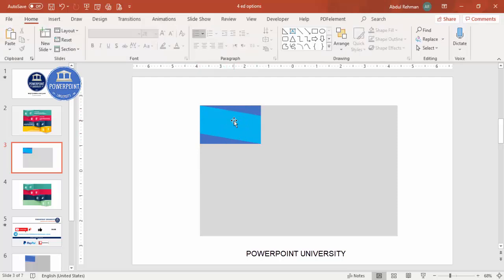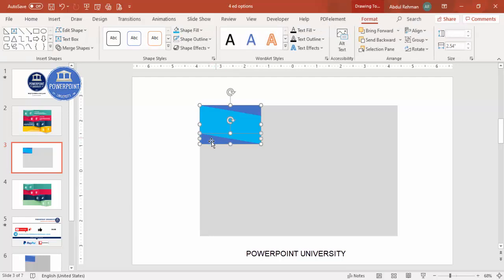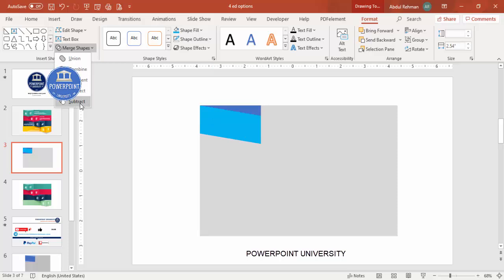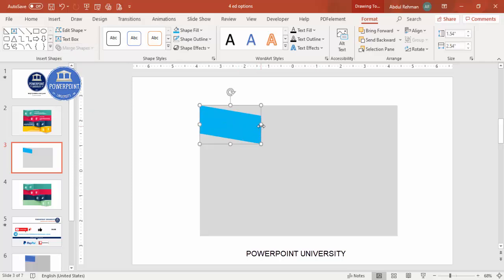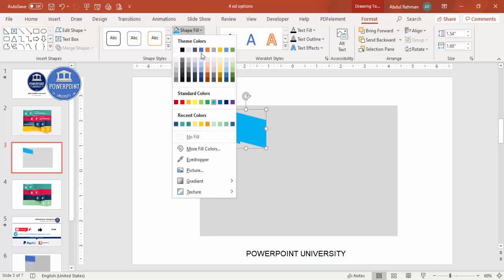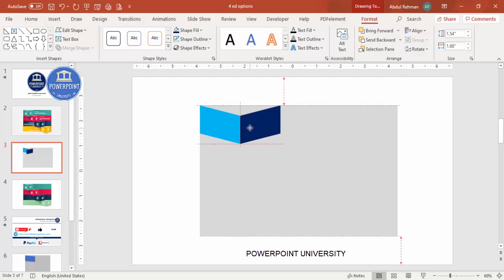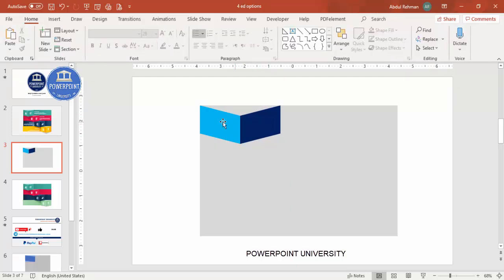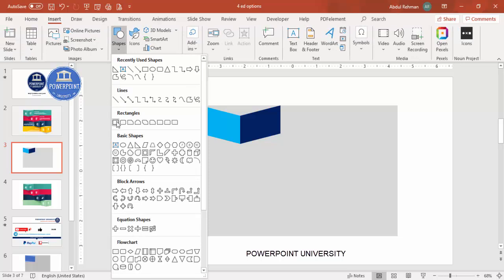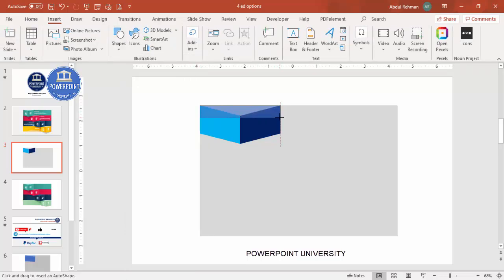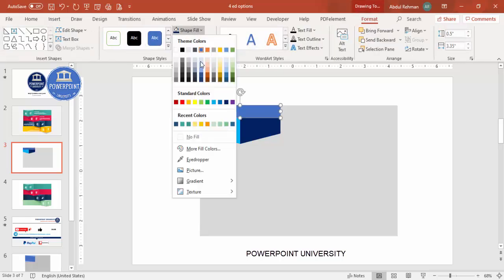Now I'm going to cut the right triangle area. First, select the main shape, hold Shift, and select the right triangle at the bottom. Go to Merge Shapes and choose Subtract. Then again hold Shift, select the next shape, go to Merge Shapes, and Subtract again. You end up with a shape like this. Reduce the size as needed, then press Ctrl+D to duplicate and give it a darker color. Rotate using Flip Horizontal and position it to create a 3D shape.